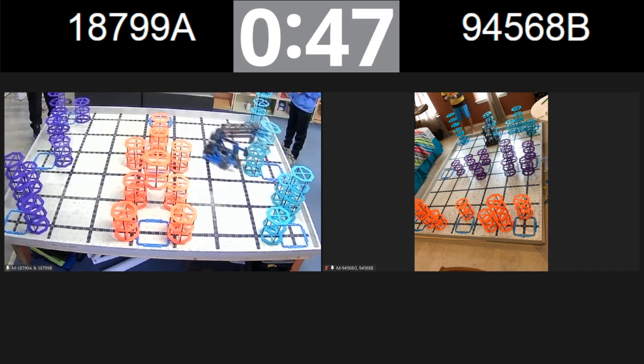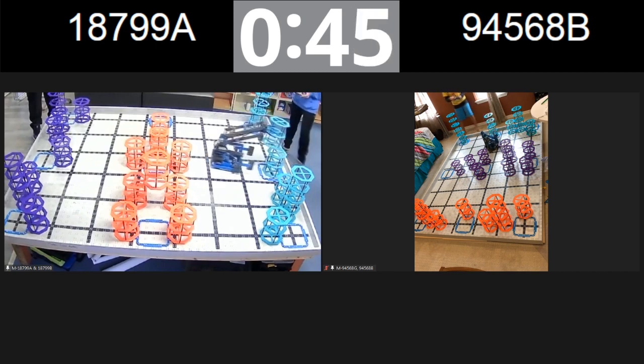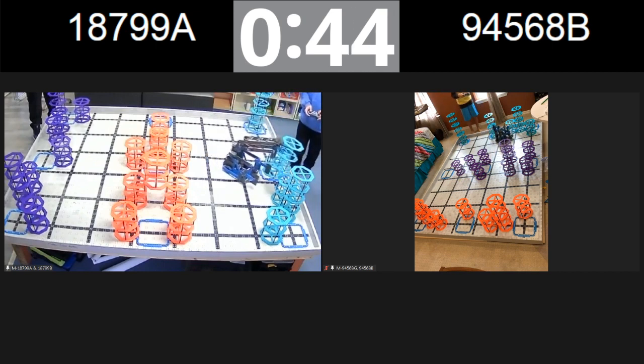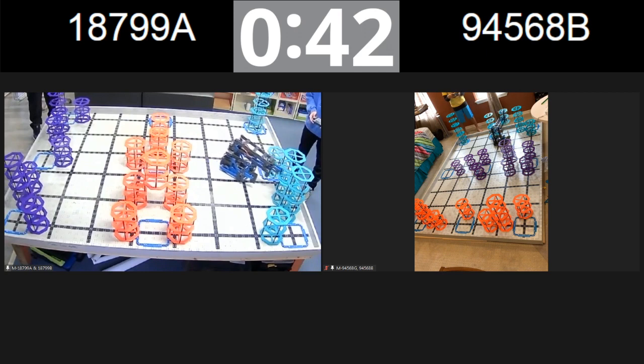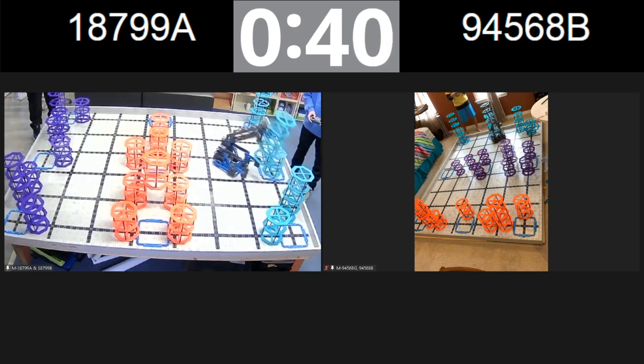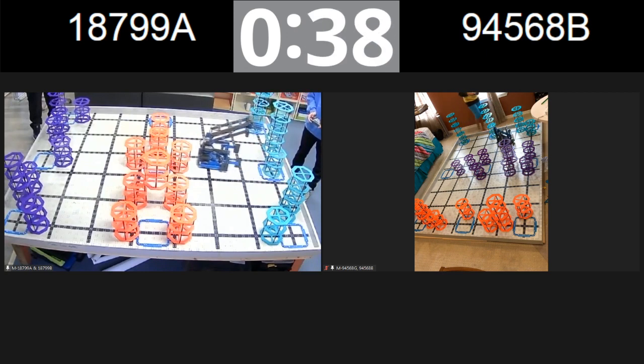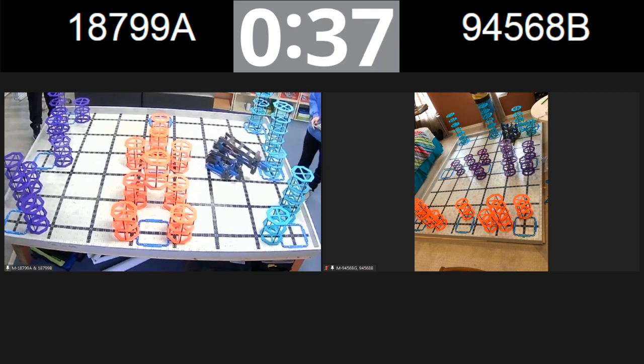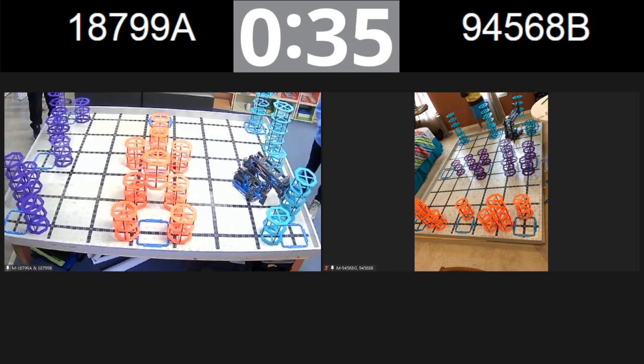They've got 1, 2, 3 in the goal, going for another 4 and 5 there. It looks like team 18799 also going for some blue risers. 1, 2, 3, 4, 5 up in the air and doing pretty good it looks like.